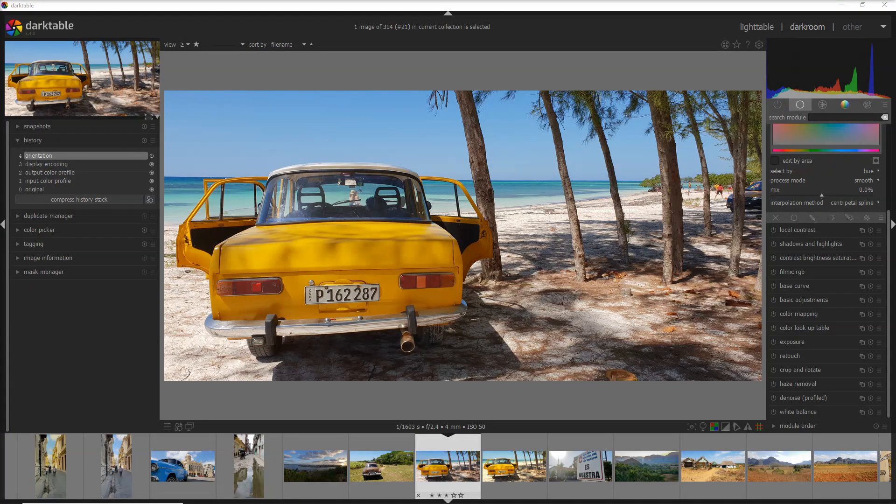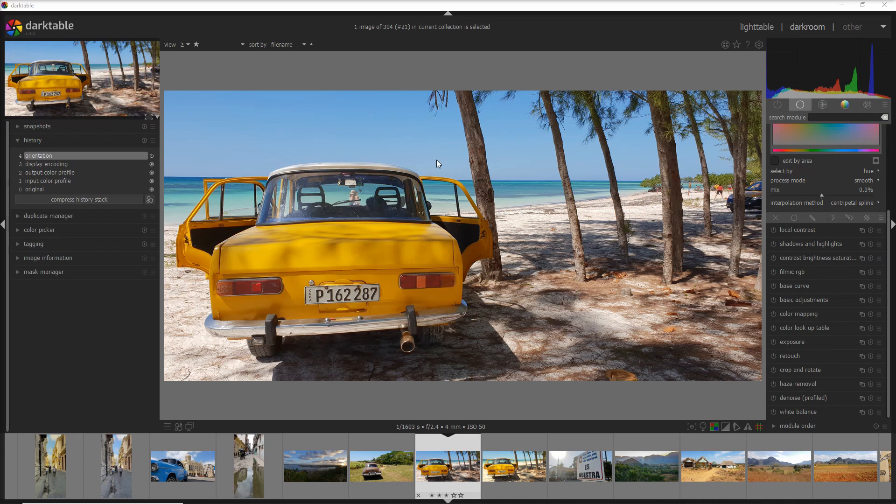Here I am on the DarkTable interface. This is release 3.4.0, which is the latest available in January 2021.